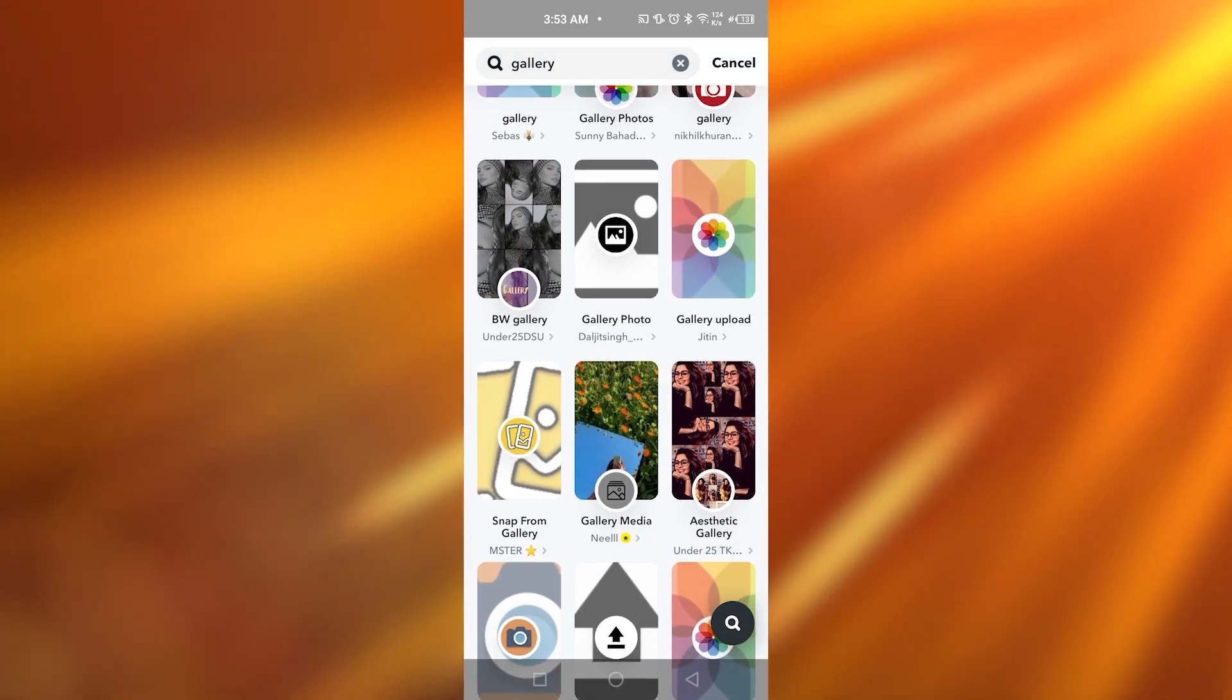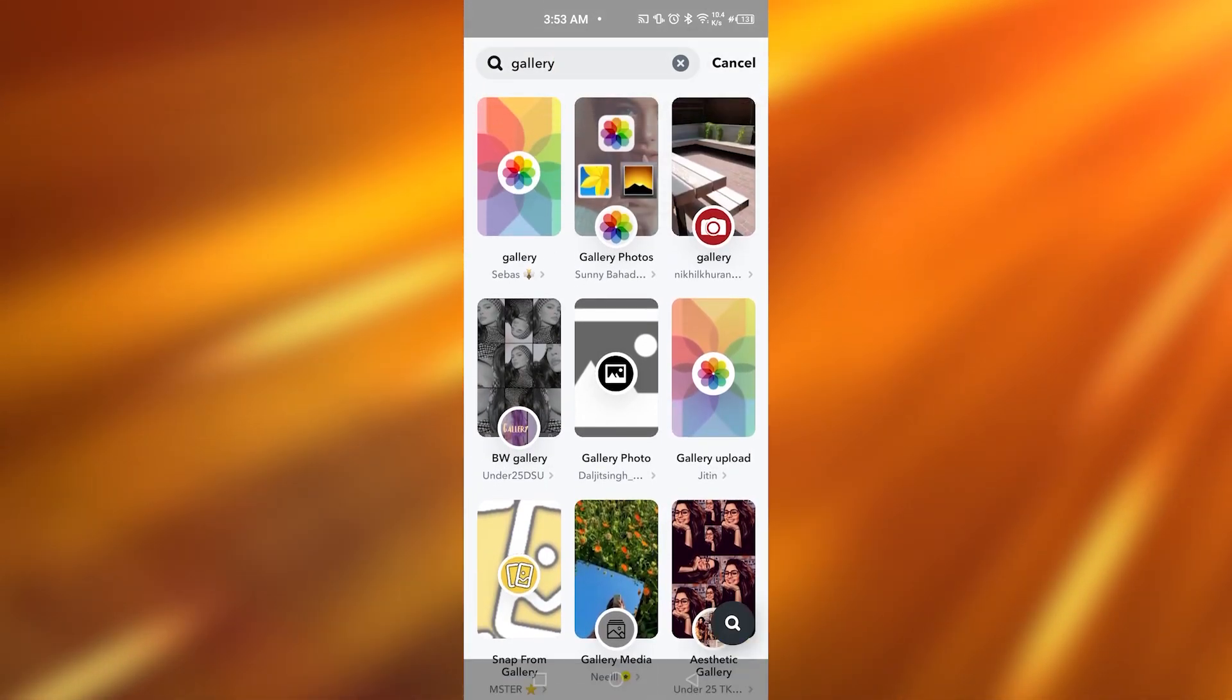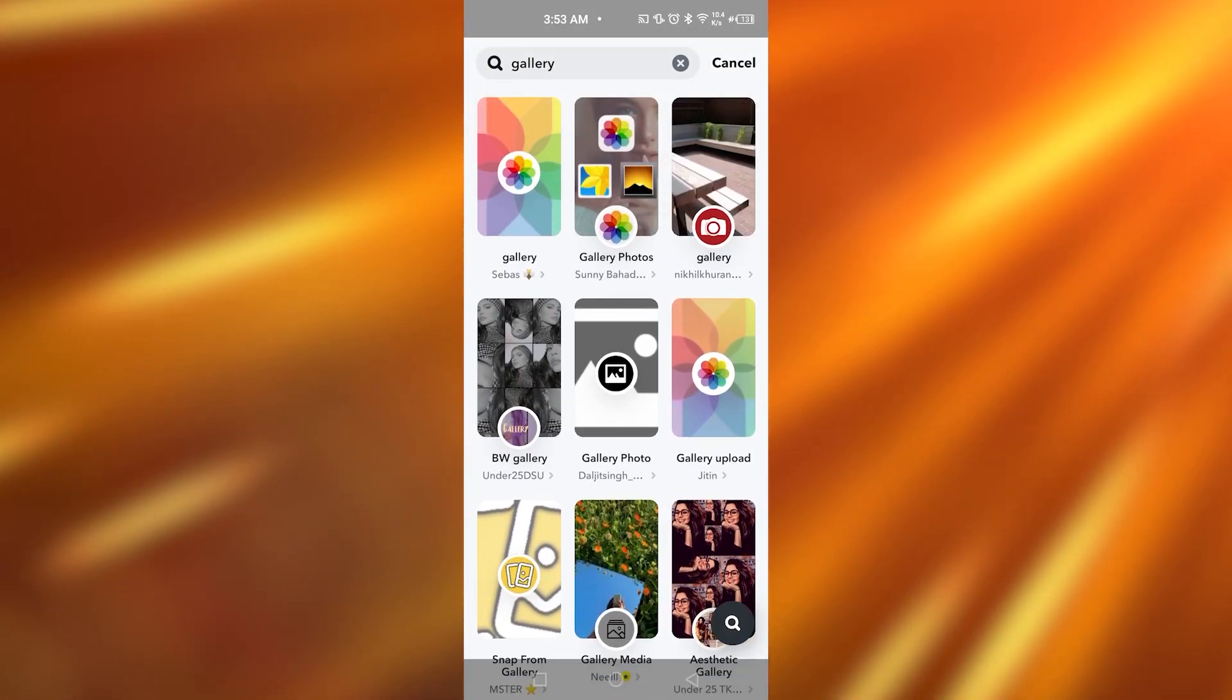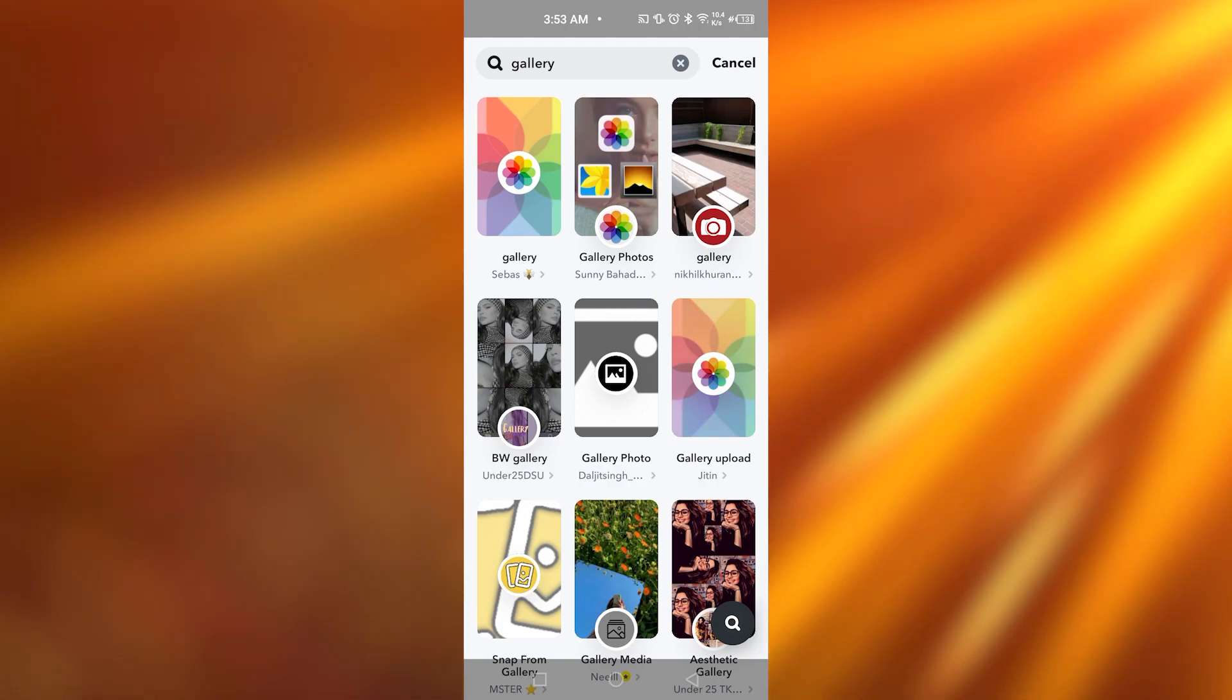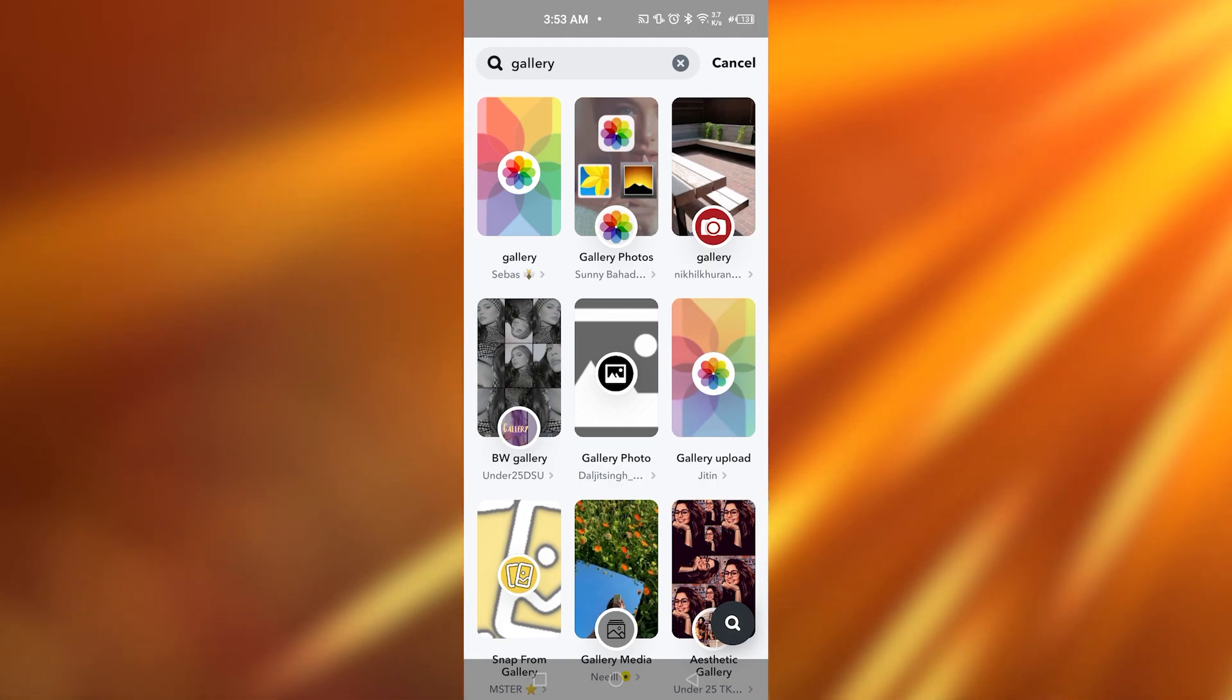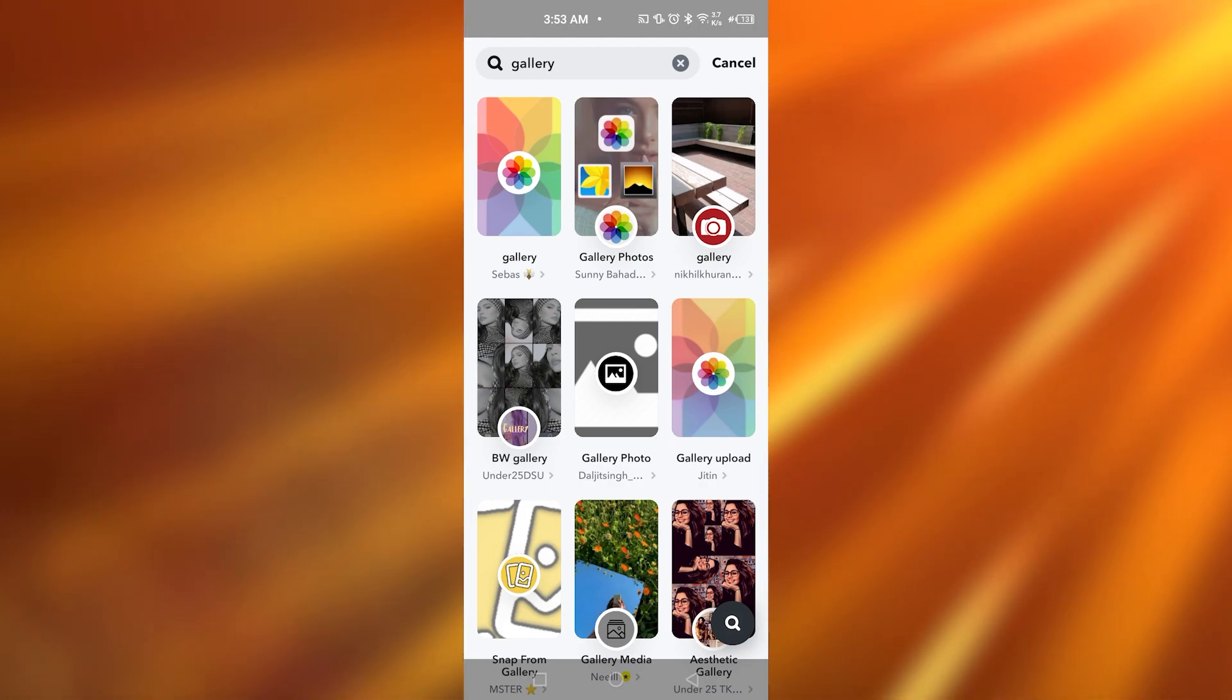So I can select any one of these options, for example there's gallery photos, gallery upload, any one of these because all of these work the same. So I'm just going to be tapping on gallery.